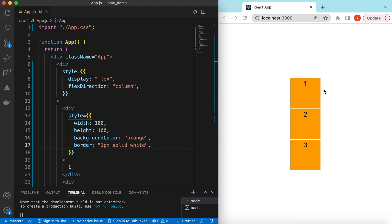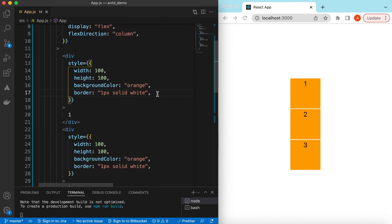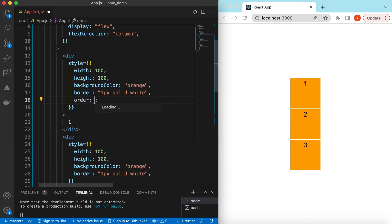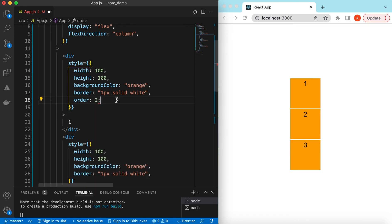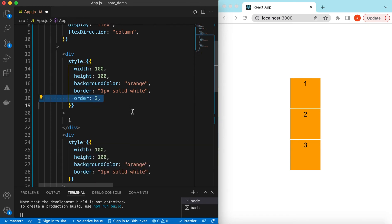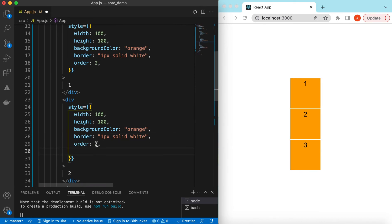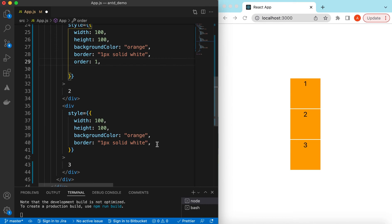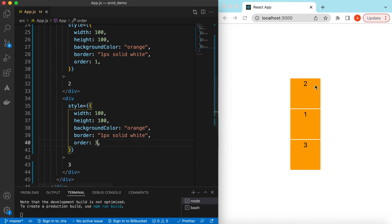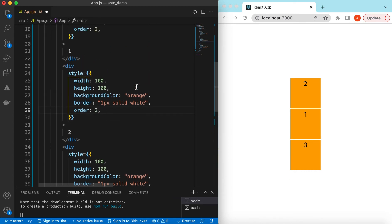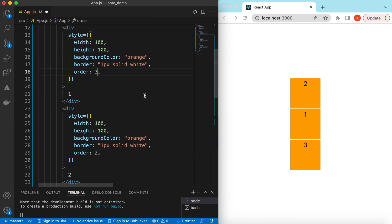If we want to show these divs in a different order — like two, one, three — we can do that using the order prop. So if we want the order of the first one to be two, the second one to be one, and the third to be three, and save it — here you go: two, one, three. Using this order prop we can change the order however we like.